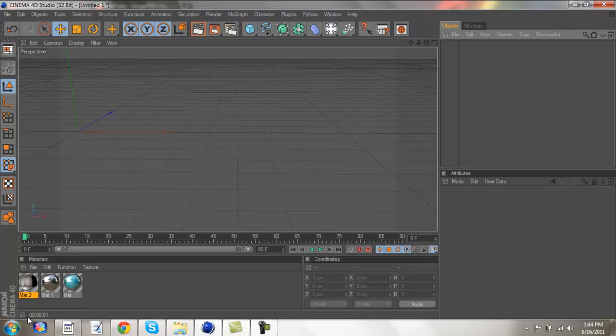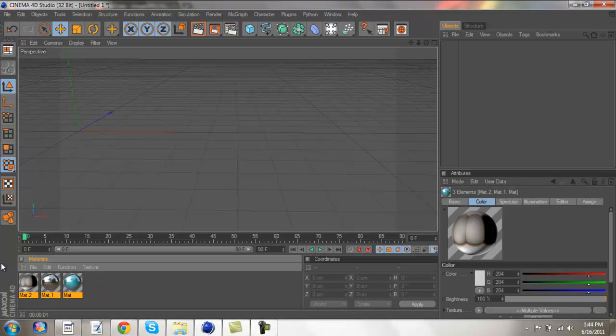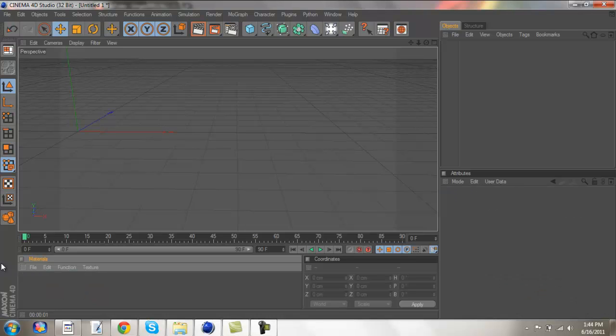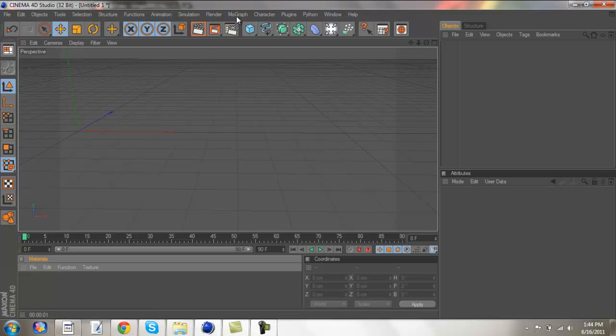Basically what it is, is cinema textures, or not cinema textures, like cinema lighting and stuff like that, you know, it's really very professional. So what you're going to want to do,